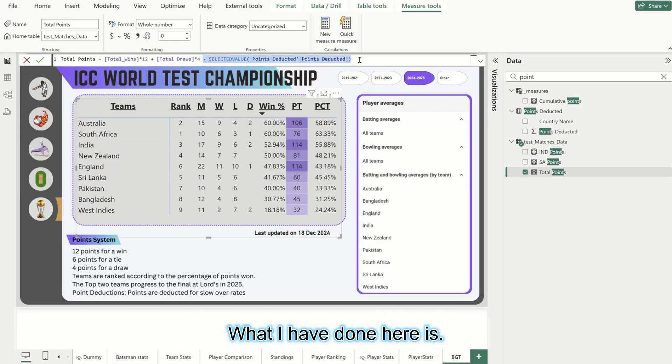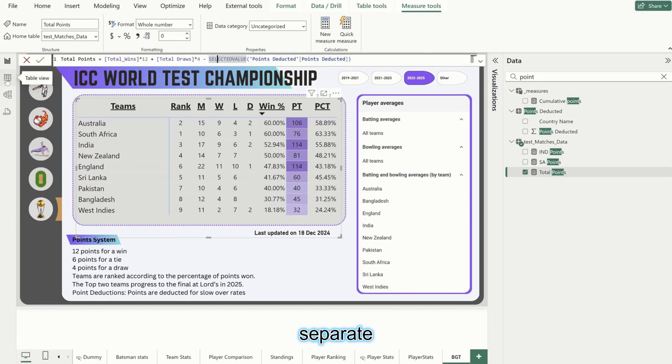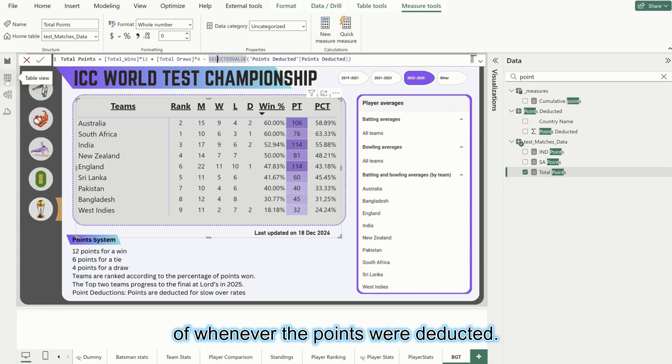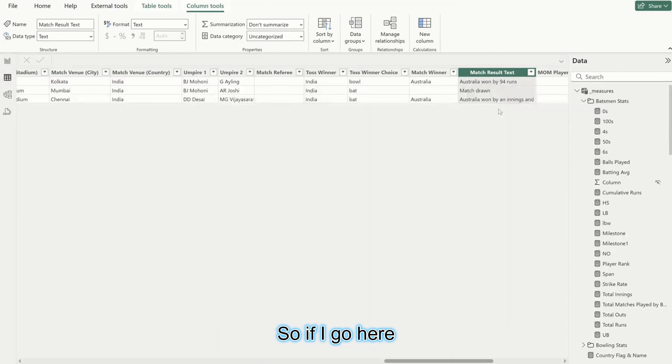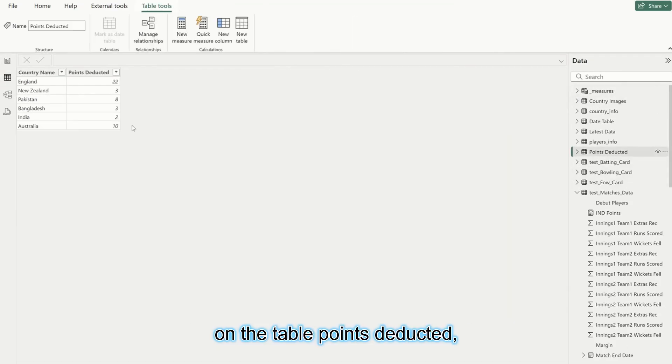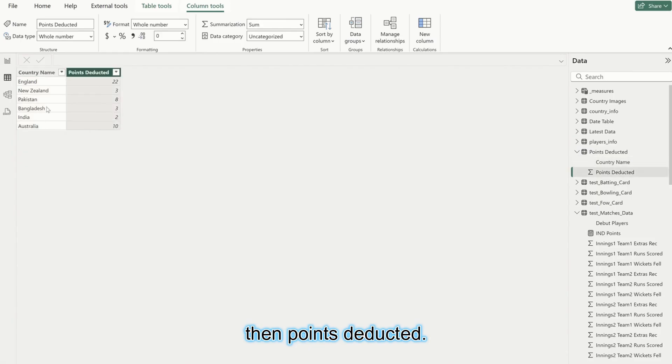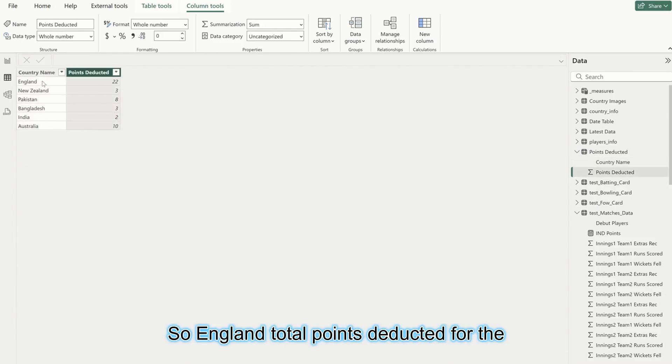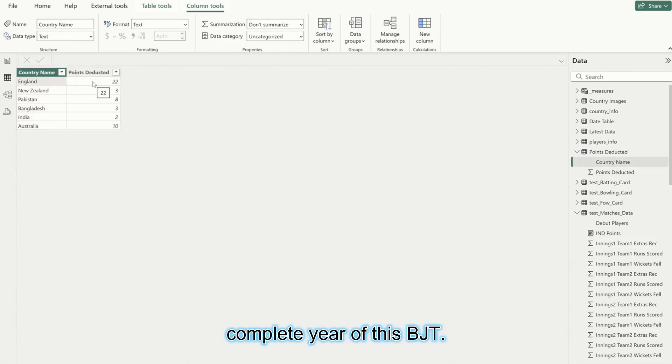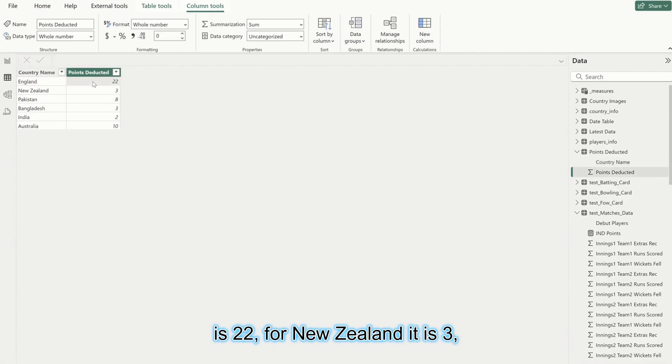And now minus selected value of points deducted. What I have done here is I don't have separate details of whenever the points were deducted. If I go here on the table, points deducted - there is a country name then points deducted. England total points deducted for the complete year of this test championship is 22.